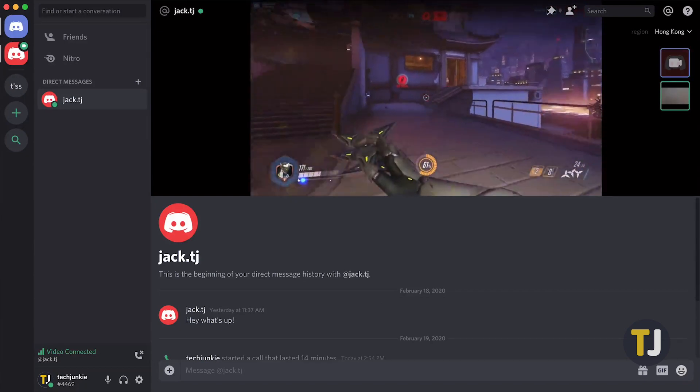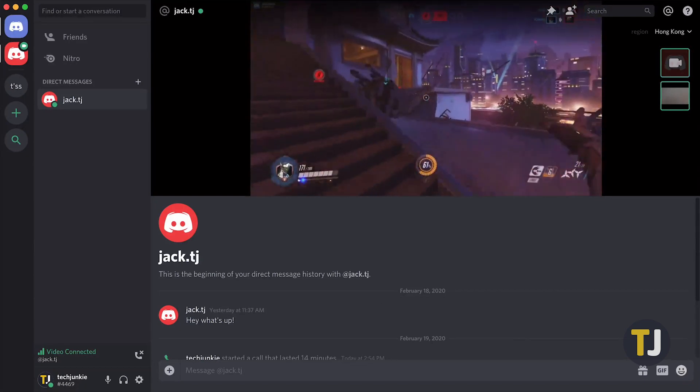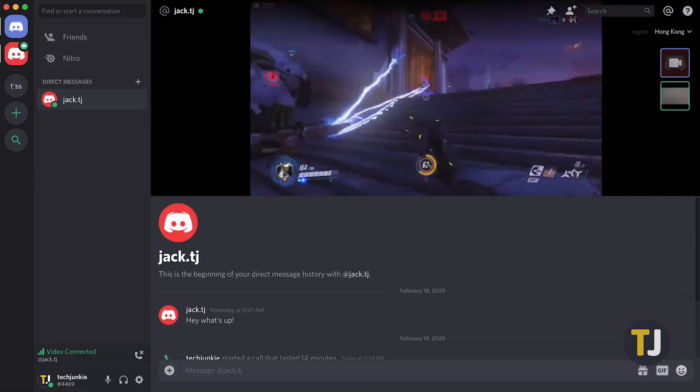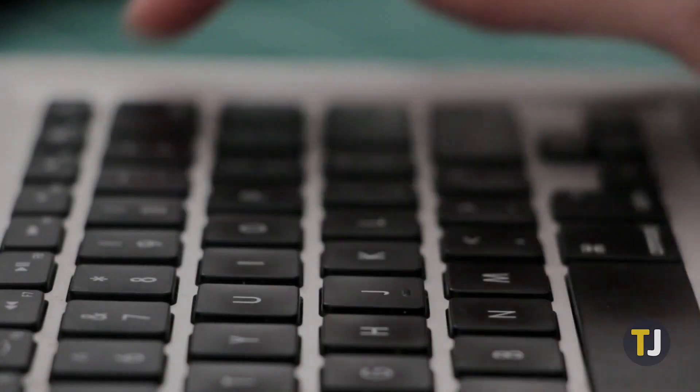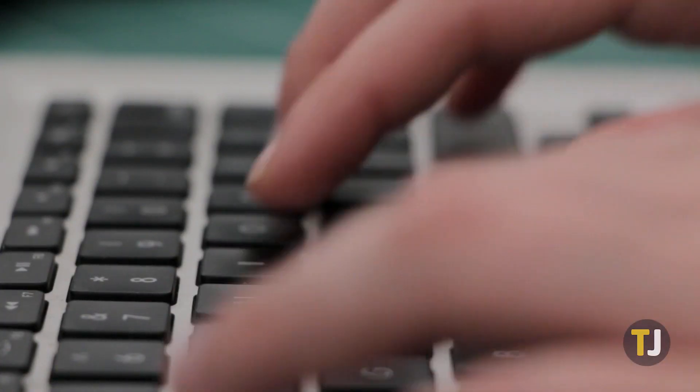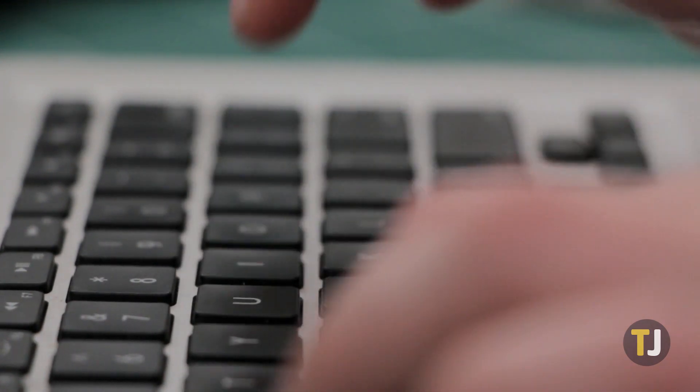That means that when you ban someone, no one using that particular IP address will be able to access your Discord server. Keep that in mind if you know an internet connection is shared with other people who also use your server.